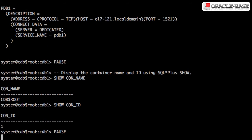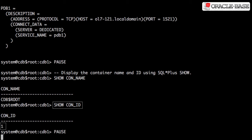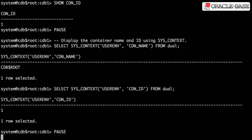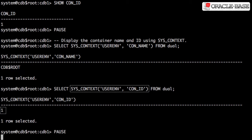The SQL plus show command can display the current container name and container ID. You can also use the syscontext function to get the same information.